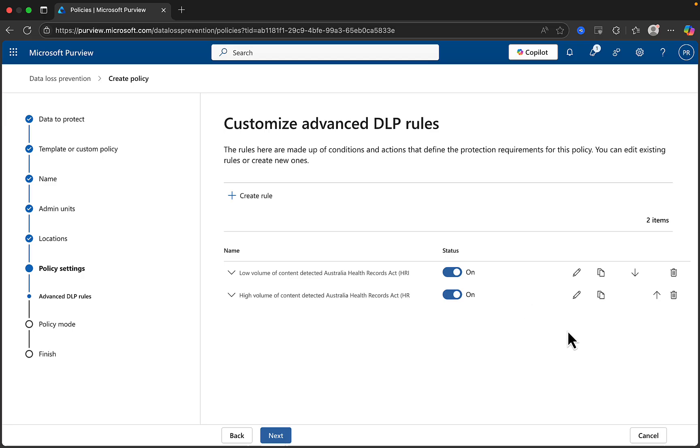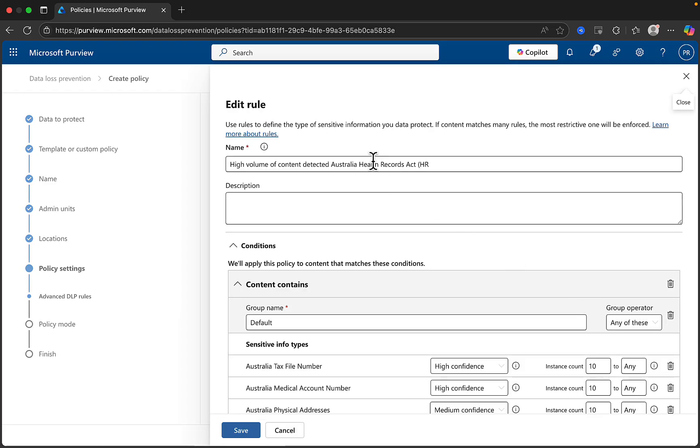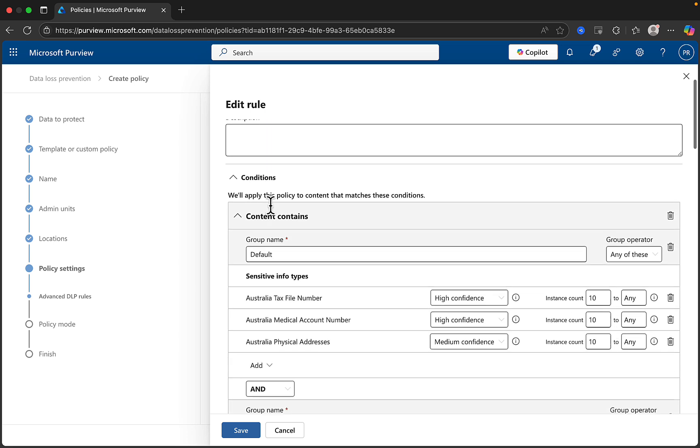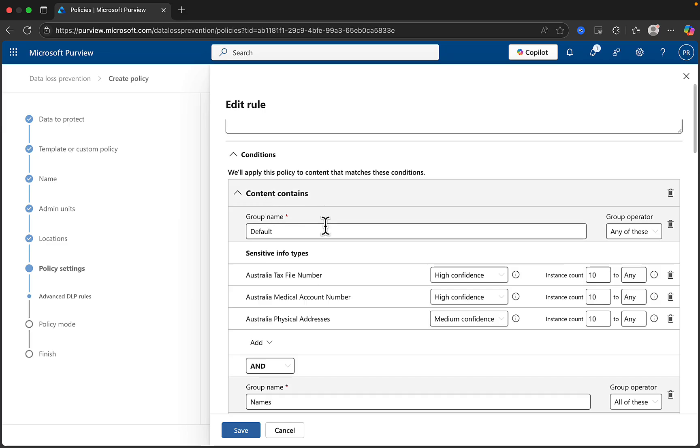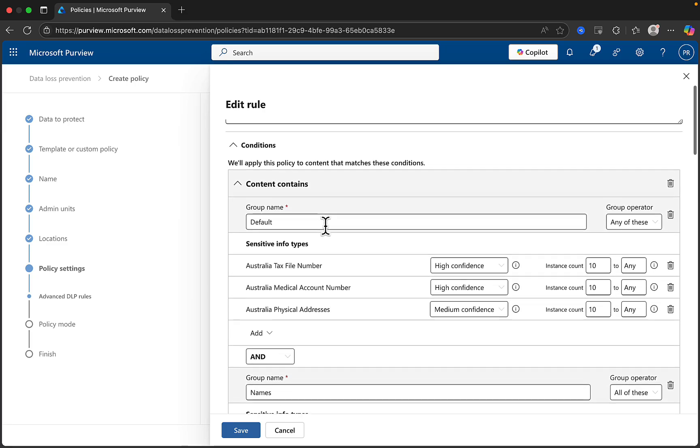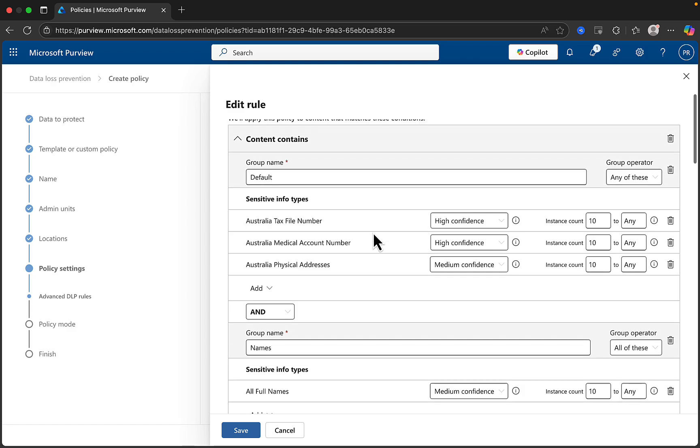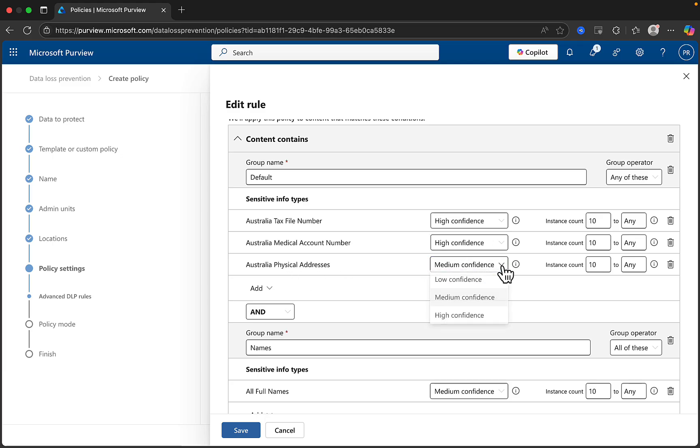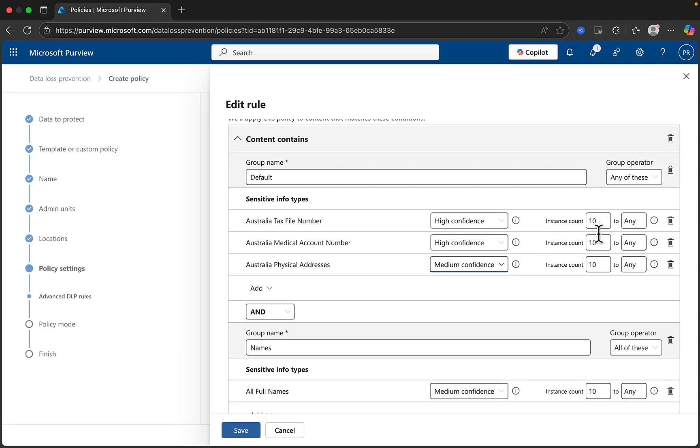Let's edit the high volume of content detected and see what it looks like. Here we can see what the rule is comprised of. We have a name already in there. We can put in an optional description as well. And what it's going to do, it's going to apply the policy to content that matches these conditions. So we have Australia tax file number, Australia medical account number, and Australia physical address. We have two of these set to high confidence, and one is set to medium confidence. And you can drop down and change the confidence levels here. We can see the instance count here, with this being the higher volume of content rule. We have an instance count of 10 to any. The lower volume of content rule would be 1 to 9.